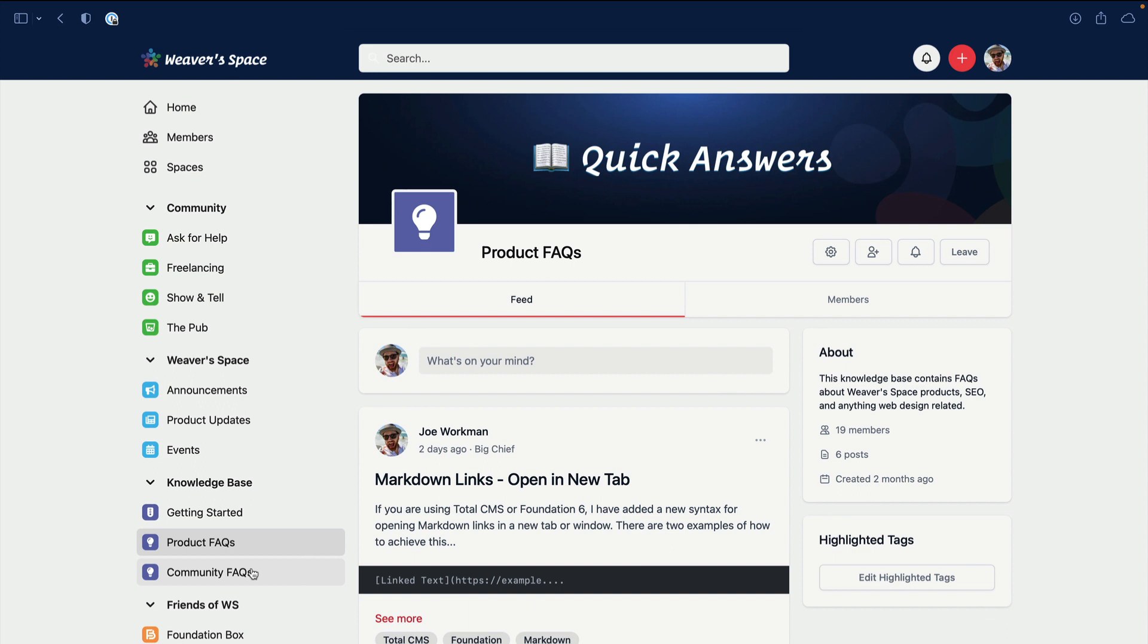Community FAQs - these are going to be questions and maybe tips about using the community, this website. And the Getting Started space - this will be a space where I have just a handful of hand-picked posts about how to get started using maybe Foundation and Total CMS and things of that nature.